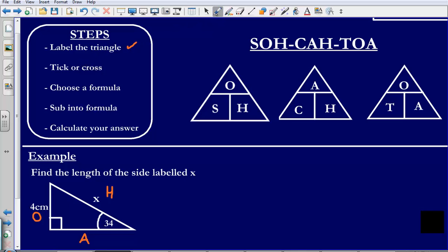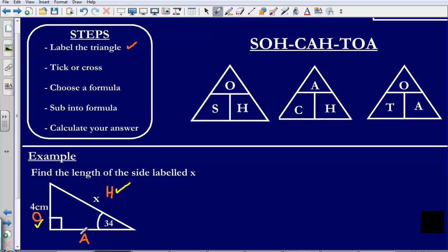The second step is to tick or cross. I am going to tick the sides of the triangle which have something next to them. The O has 4 cm on that side, so I tick it. The H is the side we are trying to find — it has X next to it — so I tick it too. The A has nothing next to it and is not the side we are trying to find, so I cross that one out.